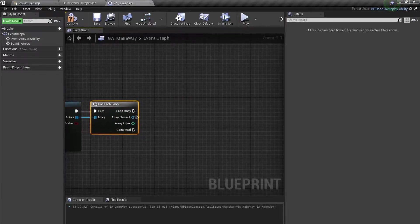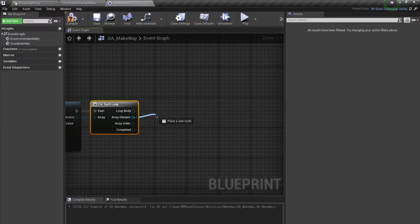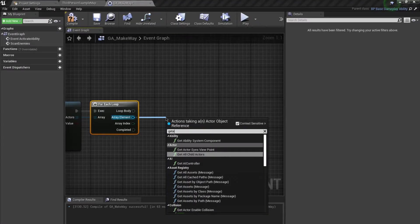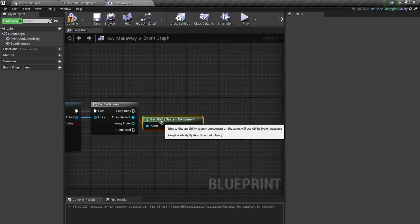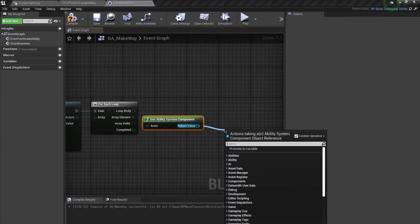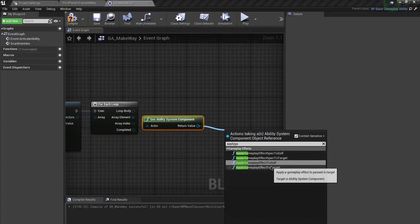After the overlap, use a For Each Loop. You can implement a faction system to check if the overlapped actor is an enemy and then apply damage, but since we don't have that right now, I'm going to get the Ability System Component and call Apply Gameplay Effect to Target.